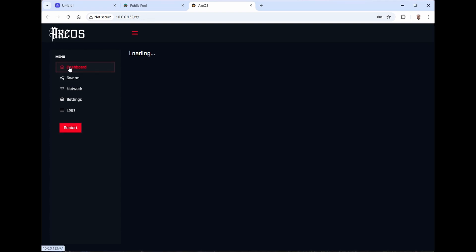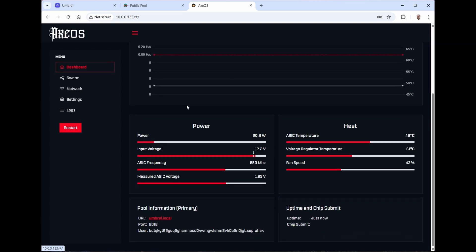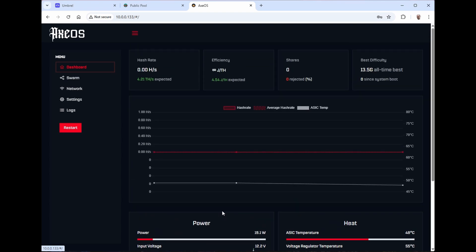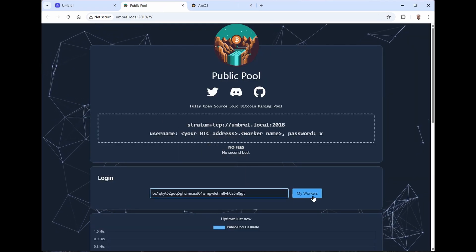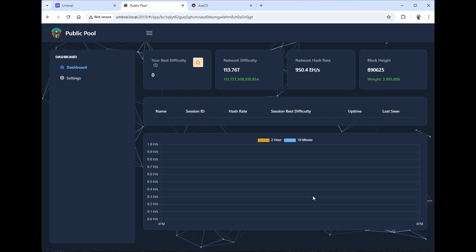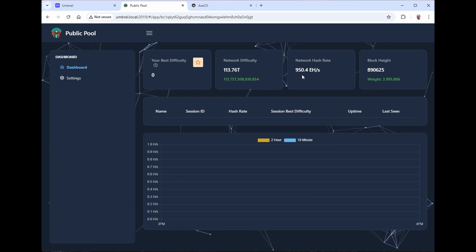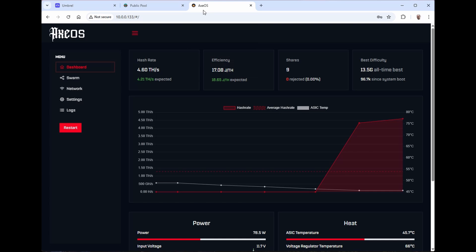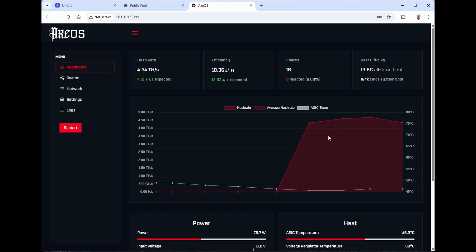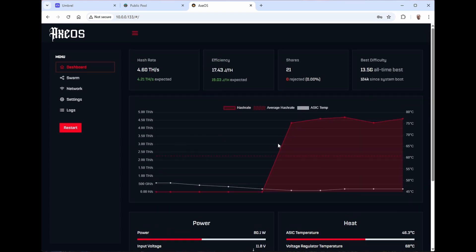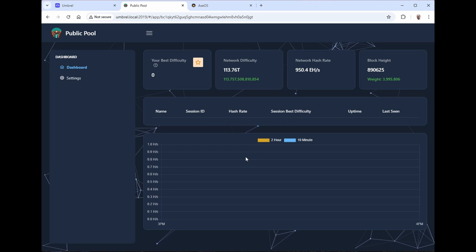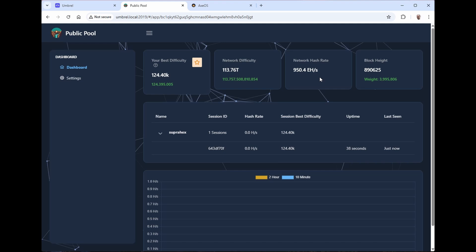Now, this is going to take a minute or two before it starts connecting and starts hashing. You can see where it's already pointed to the umbral.local. Let's go ahead and take a look at the public pool. I'm going to paste my address in here so let's see if it sees my worker. And it looks like my worker is still connecting. There we go. The Axe OS is now showing that I'm hashing. Let's go back into the public pool and see if it's starting to see me. Got a refresh on it there. There, it's starting to show me hashing on the public pool.